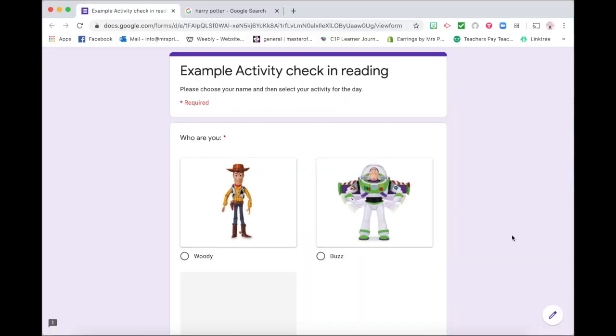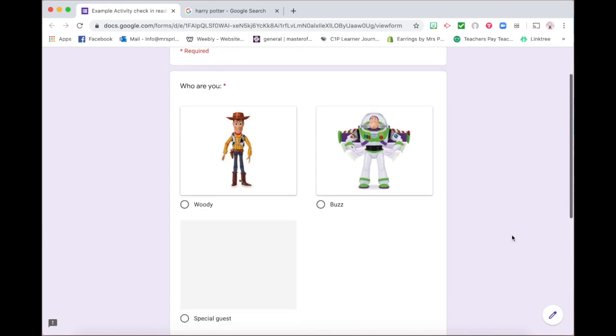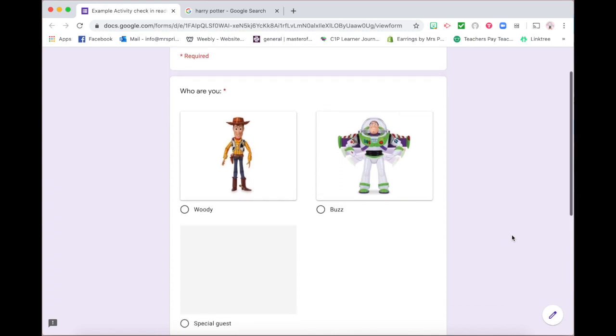In this video I'm going to show you how I create my activity check-in that I use in literacy. For reading and writing this week I have implemented a Google Form check-in. What I wanted to do is to continue giving my students choice but I really wanted to track what they are doing in the classroom and there are other ways that you could do this.